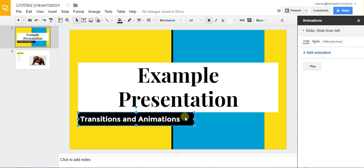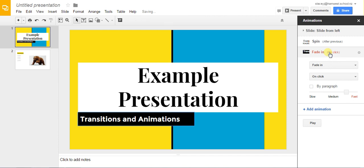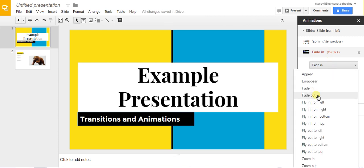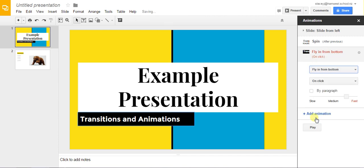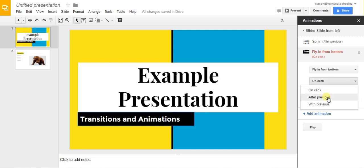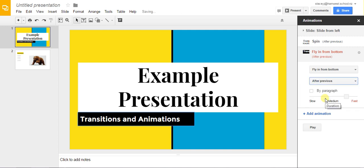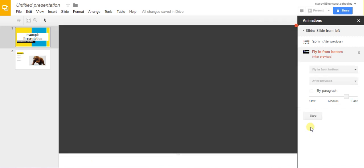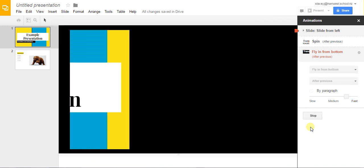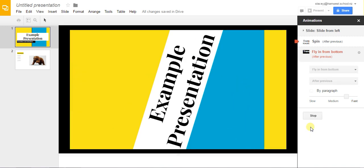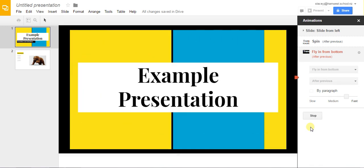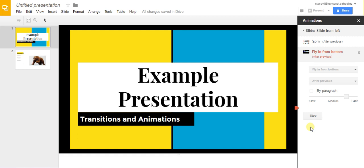Now this subheading box we're going to make come in after the title box comes in so we select it, we click animation, you can choose, I'm going to have it fly in from the bottom and this time it's going to go after previous and play and there you go.